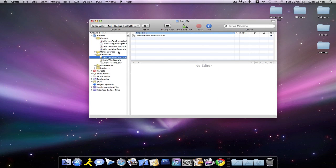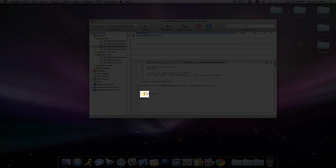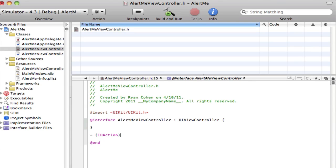Then we're going to go into our .h file, and we're going to, under this bracket, put an IBAction for Alert with a semicolon.